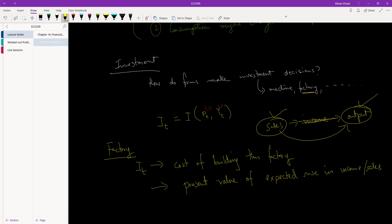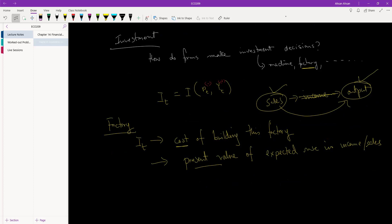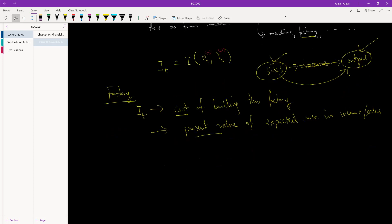We expect this rise in income to be permanent — every year we will see a higher level of income. So we calculate the present value of all future income: year two, year three, year four, and so on. We compare this against the initial cost of building the factory. If the present value of expected rise in income is higher than the cost, we should build the factory; if cost is higher, we should not.